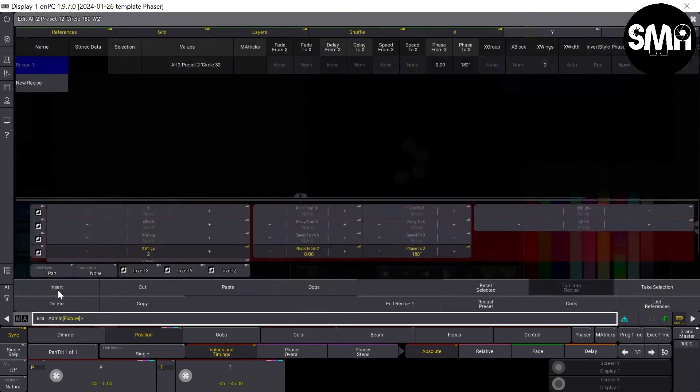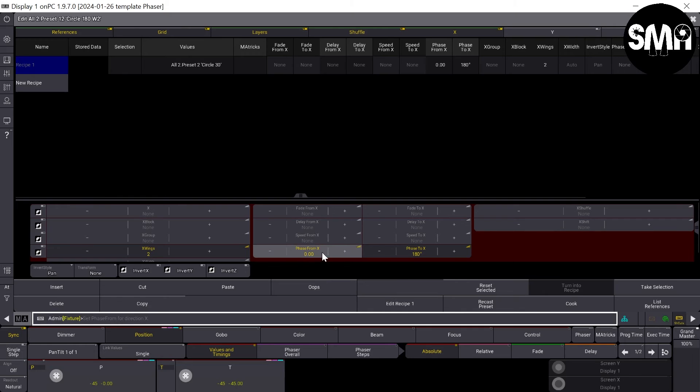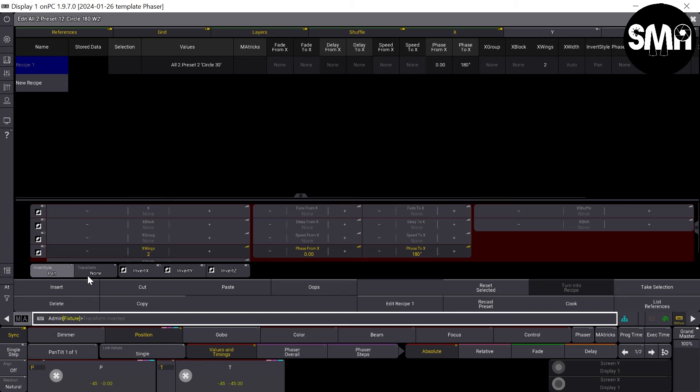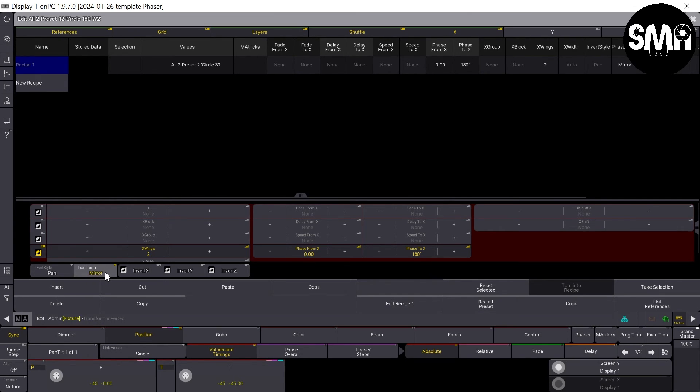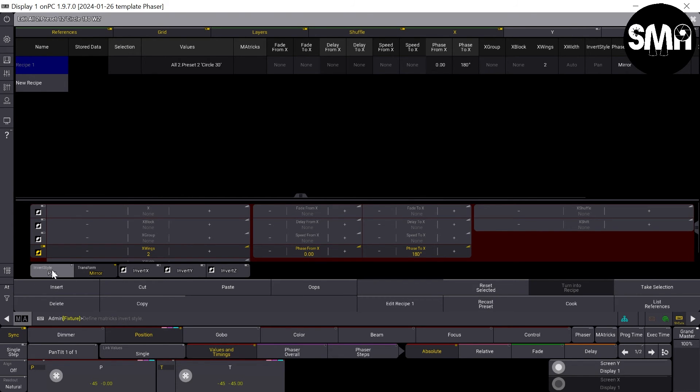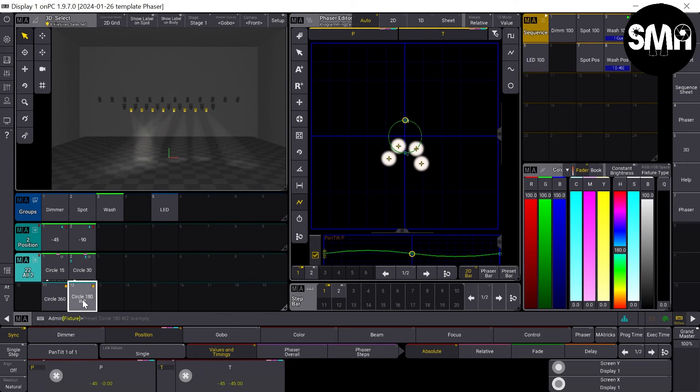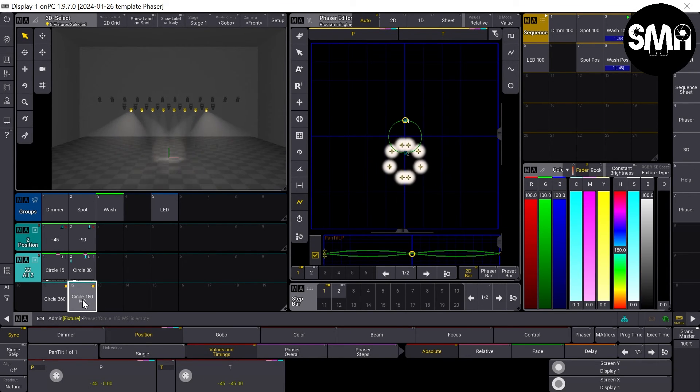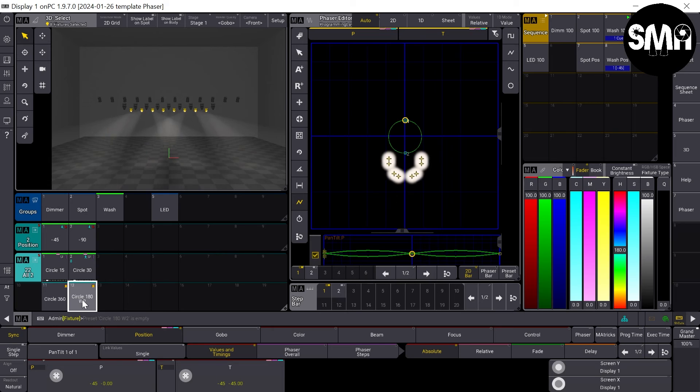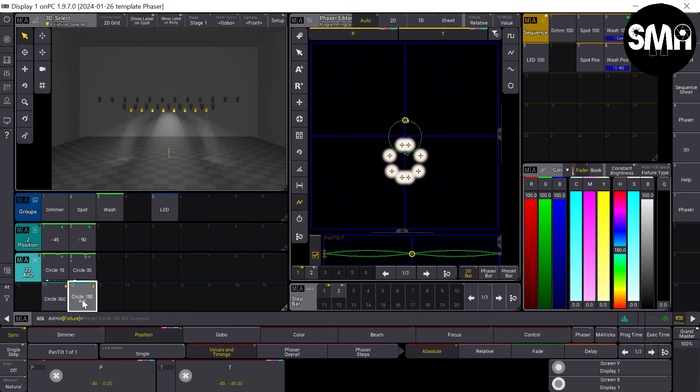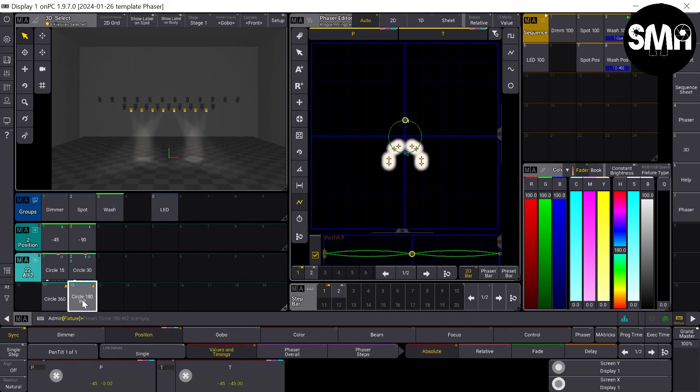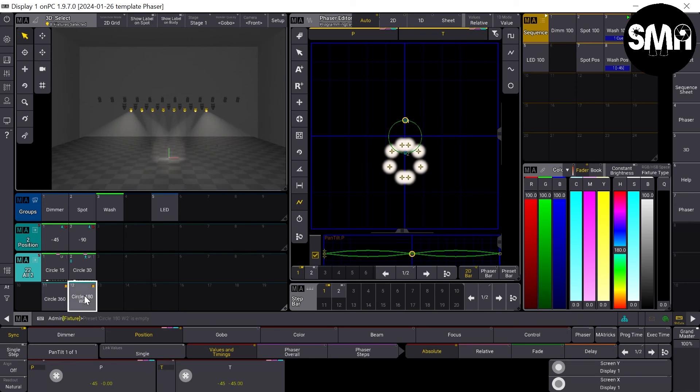Therefore you could go, you have to go to edit settings. And down here in the transform you have to activate the mirror and the inward style should be the pan value. Now you get it more symmetrical as I think you would like to have it.